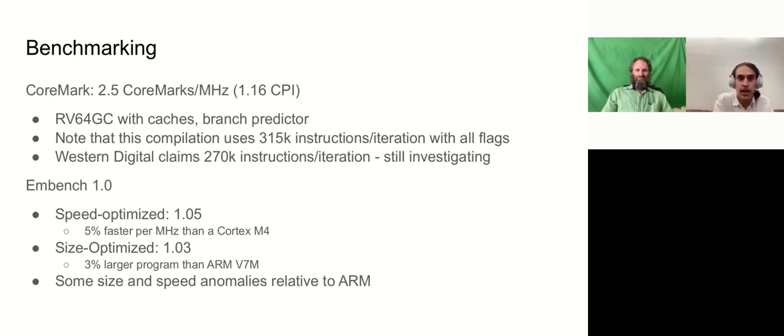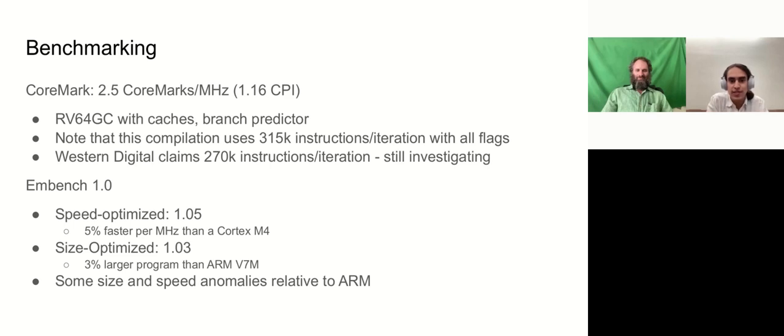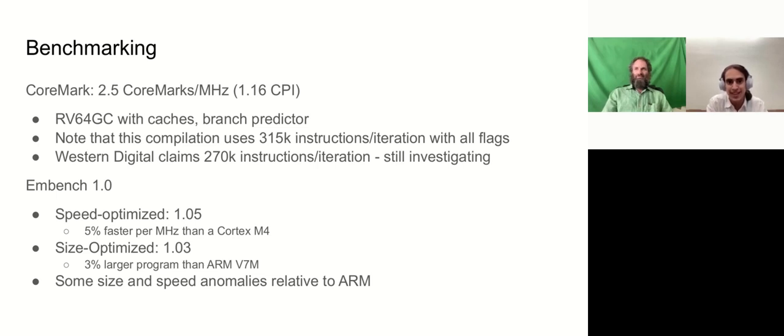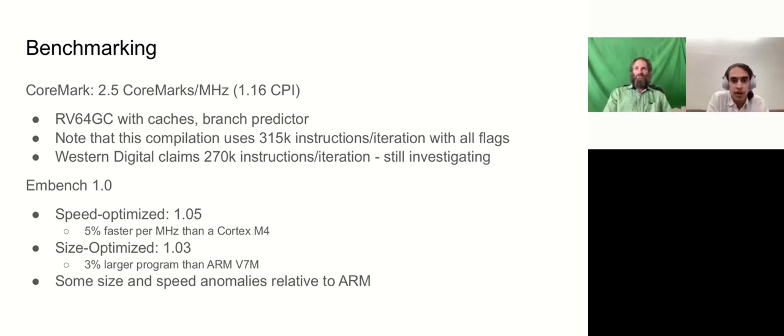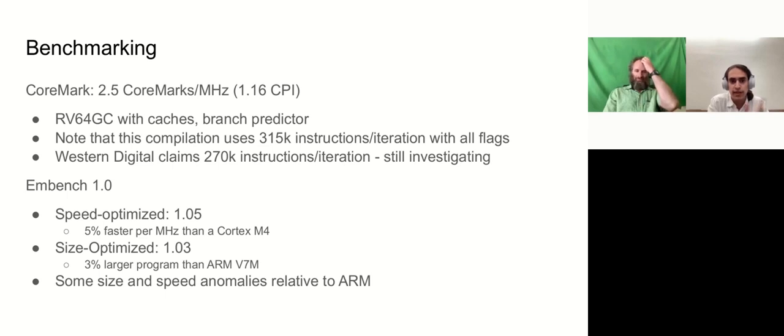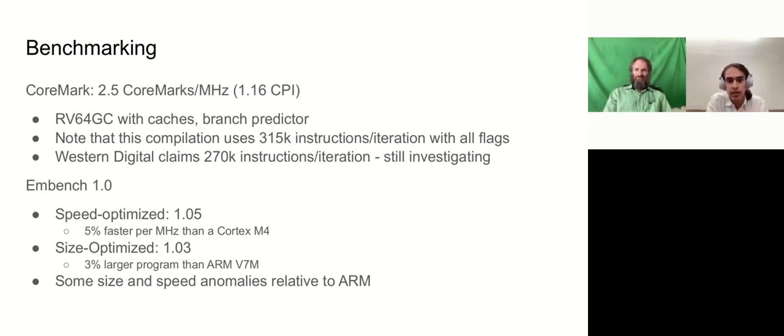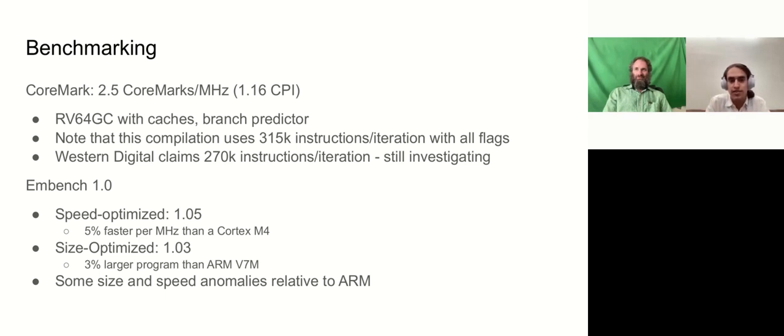The scores that we got for the speed-optimized version of MBench, we got 1.05. So we're just 5% faster than the Cortex-M4, which is the baseline that MBench compares all of its scores off of. So a score of 1 would be the exact score the Cortex-M4 got. And then for our size-optimized MBench score, speed-optimized is higher is better. For size, the lower is better. So 1.05 is 5% faster. 1.03 is 3% larger than the Cortex-M4, or rather than the ARM-V7, because the size doesn't depend on the type processor. It just depends on the compiling options.